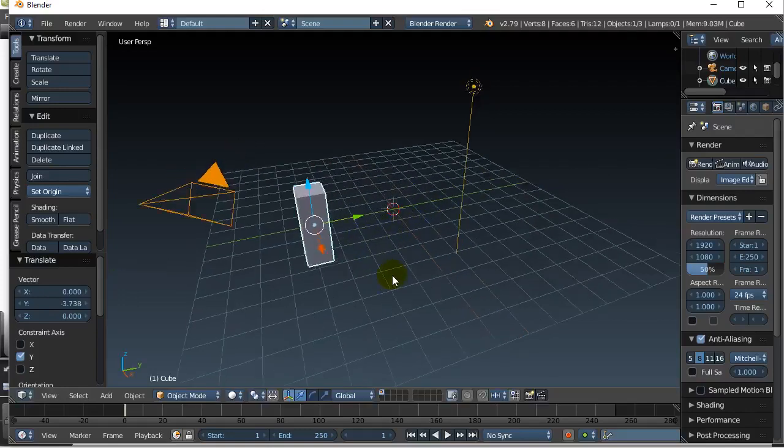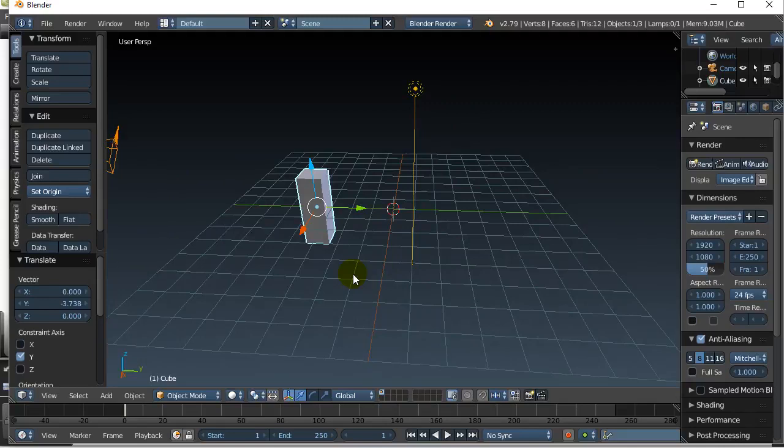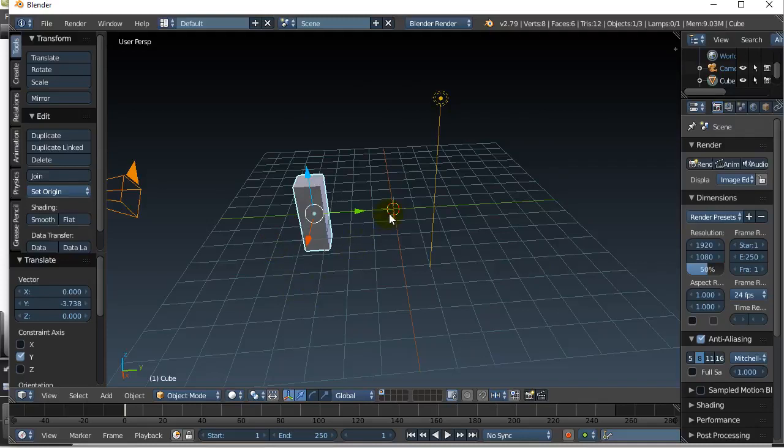Now what I'm going to do is spin this object around the center of the world, and the result, well you'll see, will be a whole bunch of these things in a circle.